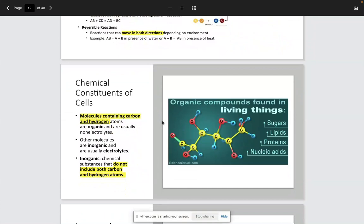More definitions to become familiar with: we're going to revisit organic and inorganic compounds from Bio 112 because the entirety of this course is going to deal with things made up of organic compounds. Organic compounds are going to contain carbon and hydrogen — that's important to know. Other molecules are inorganic and are usually electrolytes.